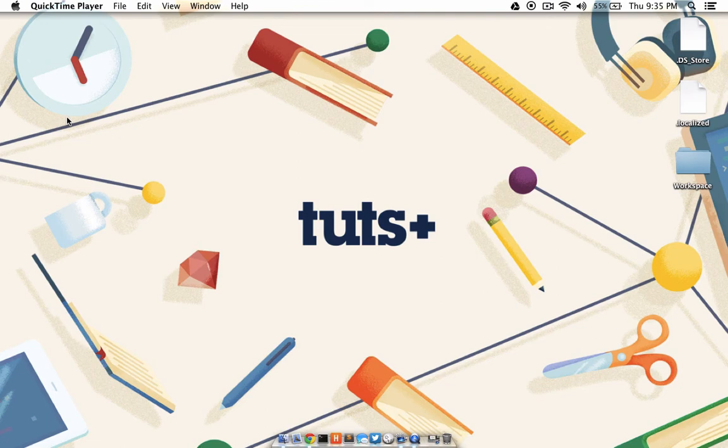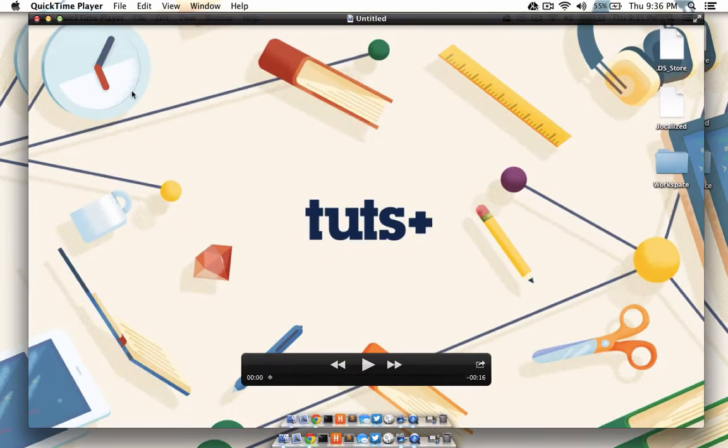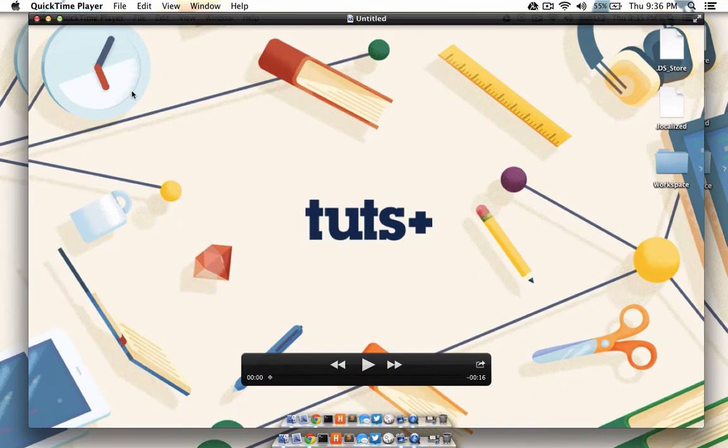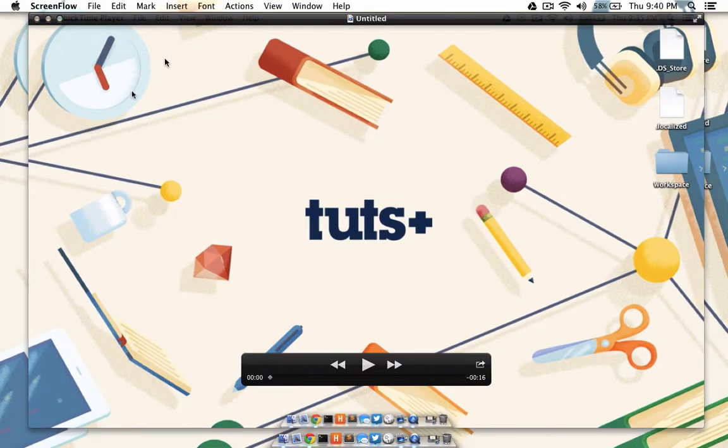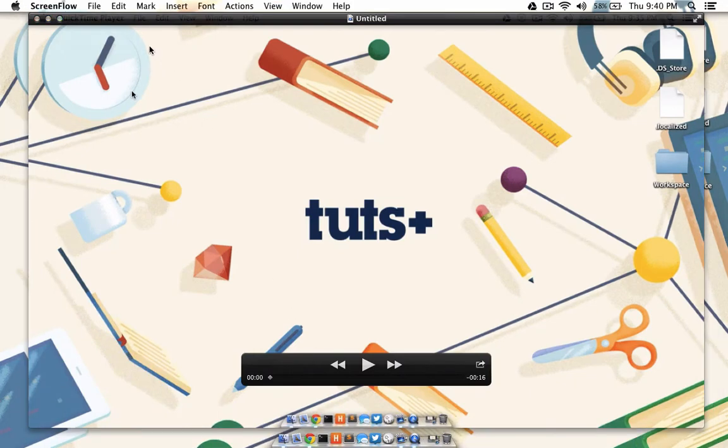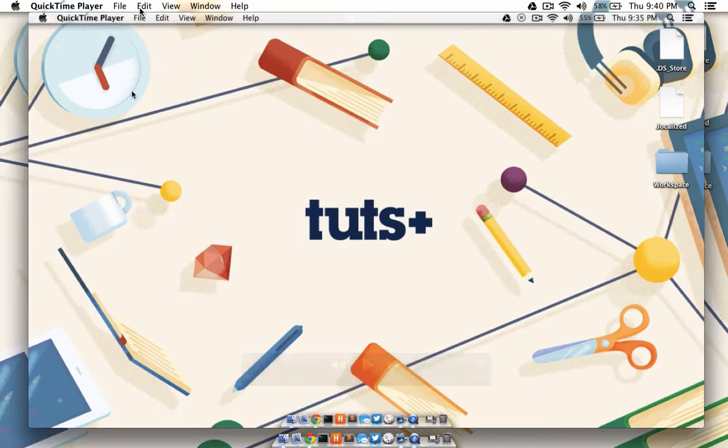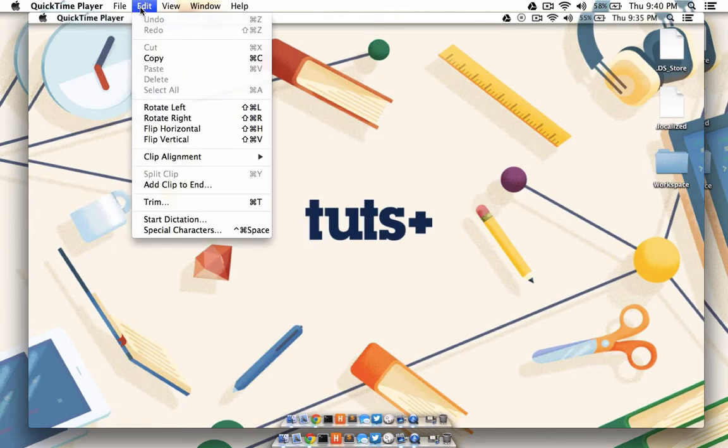When you're done recording, go ahead and click the record button at the top in the menu bar. You'll be presented with your finished recording, and if you need to remove some of the video from the start or end of the movie, click on Edit from the menu bar, then Trim.